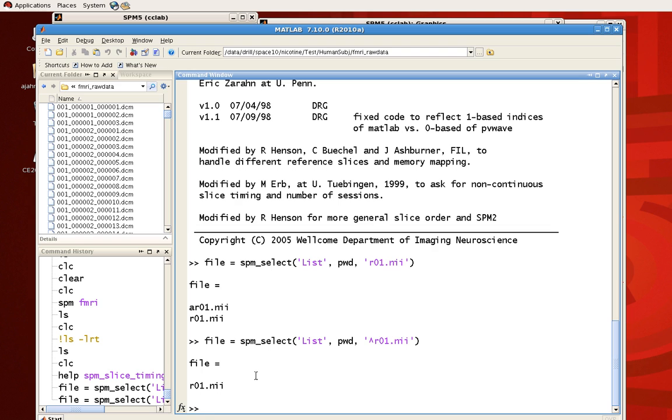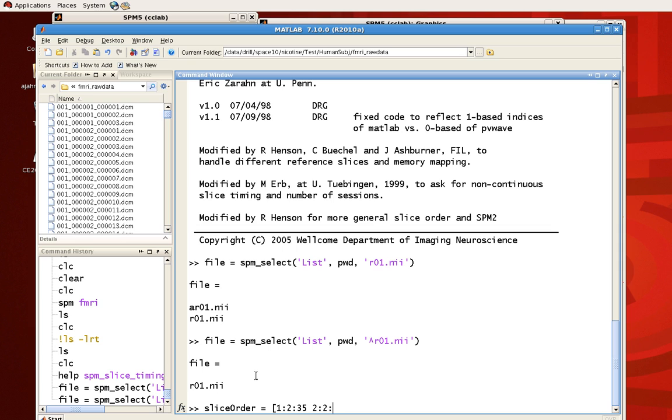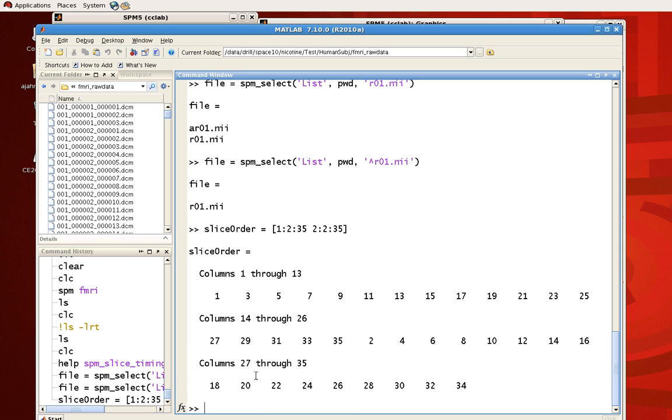The second thing it needs is a slice order. In this case, we acquired slices in an interleaved fashion. So slice 1, 3, 5, etc., until slice 35, and then go back and acquire slices 2, 4, 6, 8, and so on until the very end. So let's call this variable slice order. We're going to use the MATLAB function of concatenating steps of numbers. So 1 to 35, stepping by 2, and then concatenate that with 2 to 35, also stepping by 2.